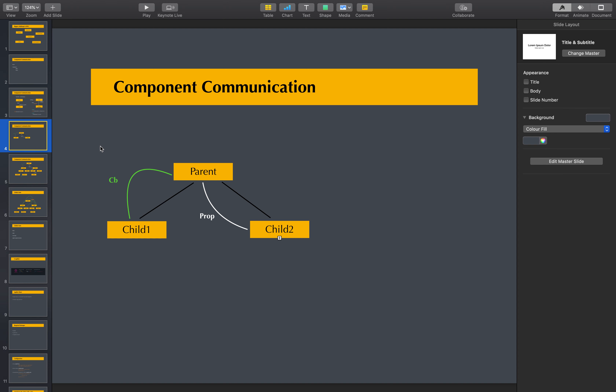If you don't want to see the video, you can skip. No problem. But I would suggest watching the video till the end. So, how do we do this? The first one is child to parent communication and parent to child communication.